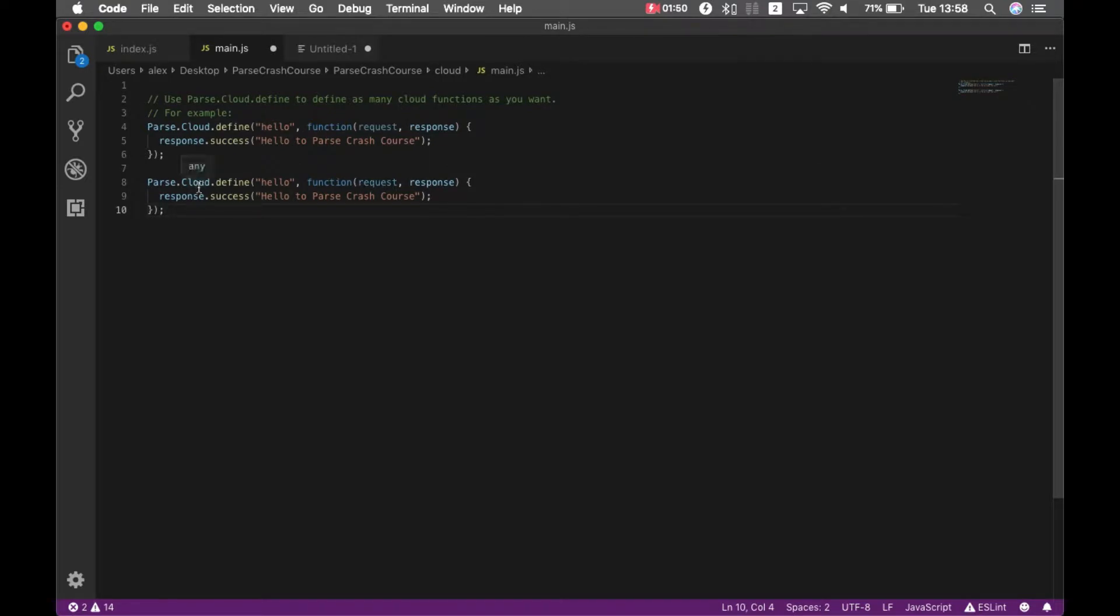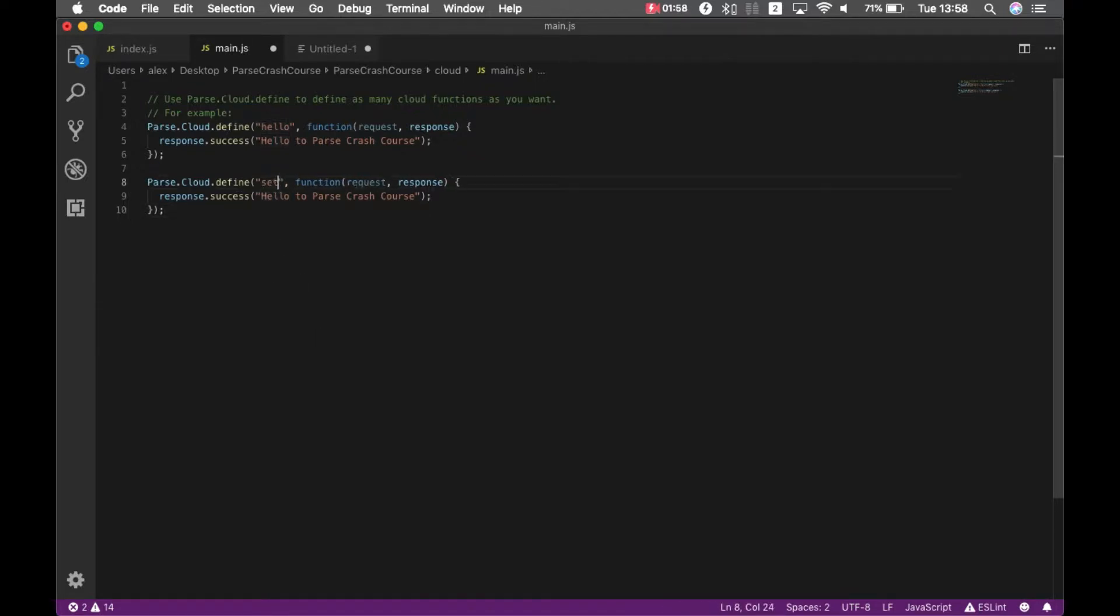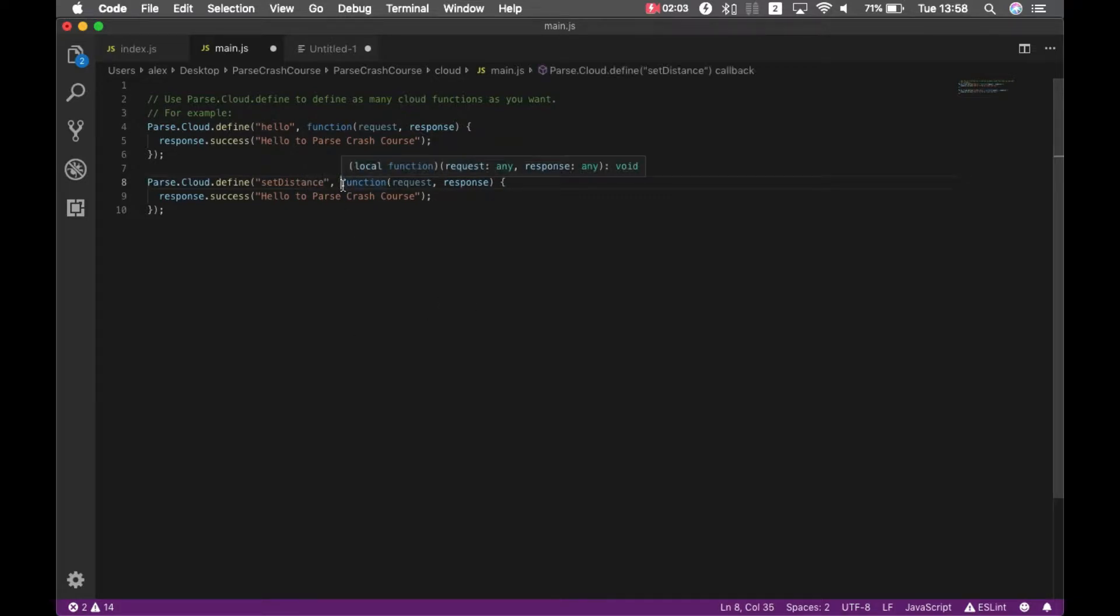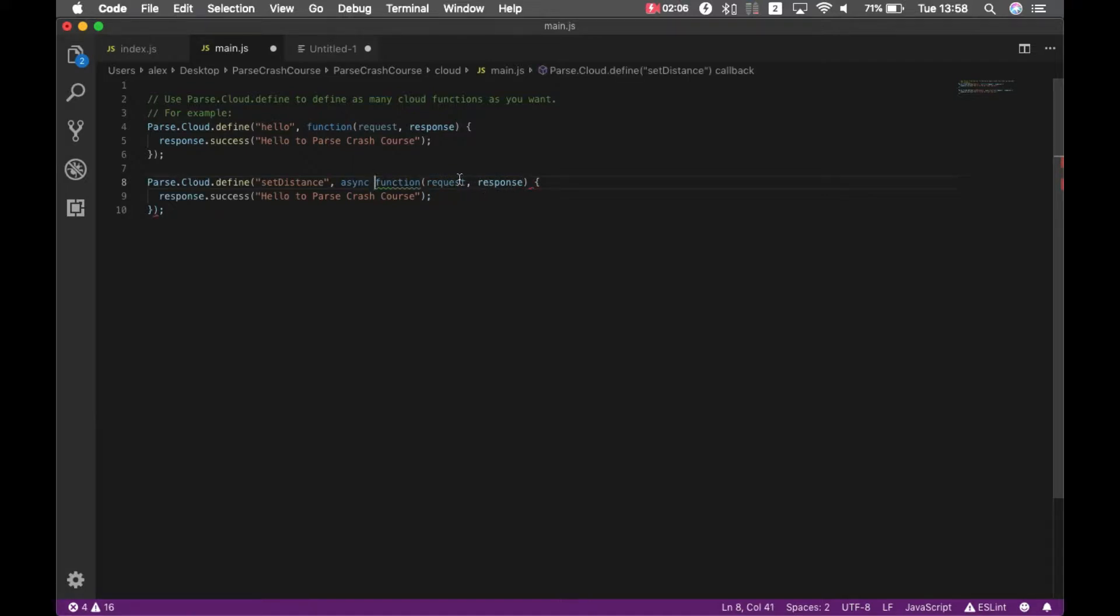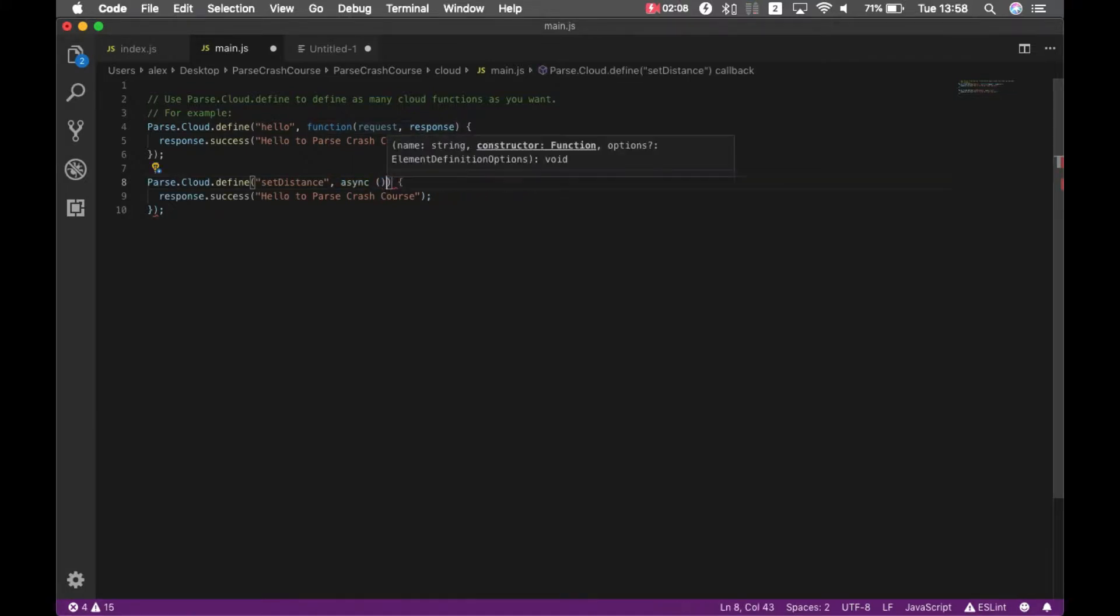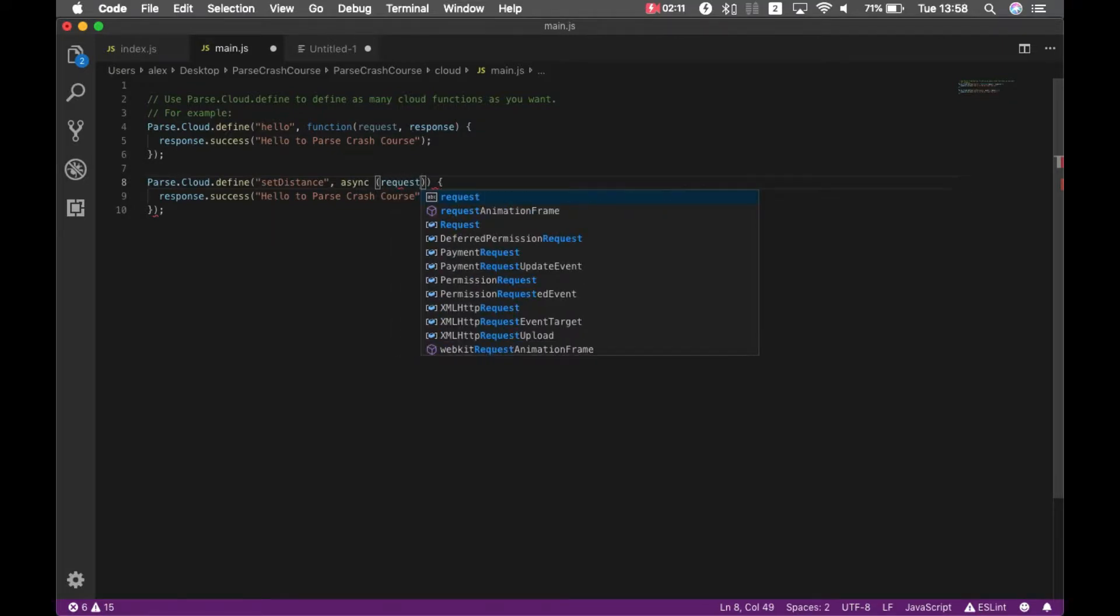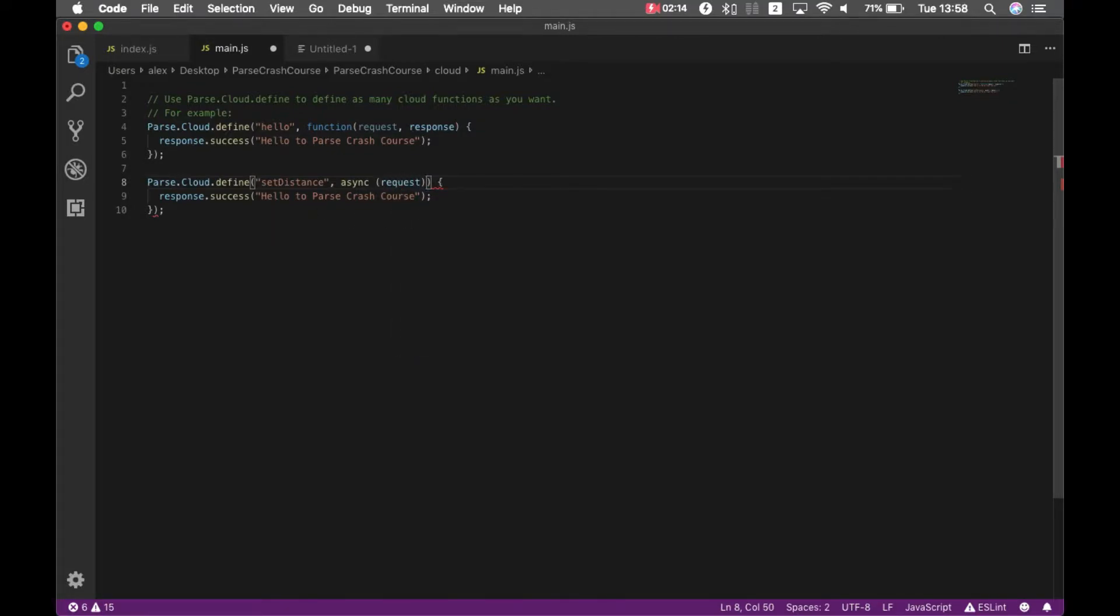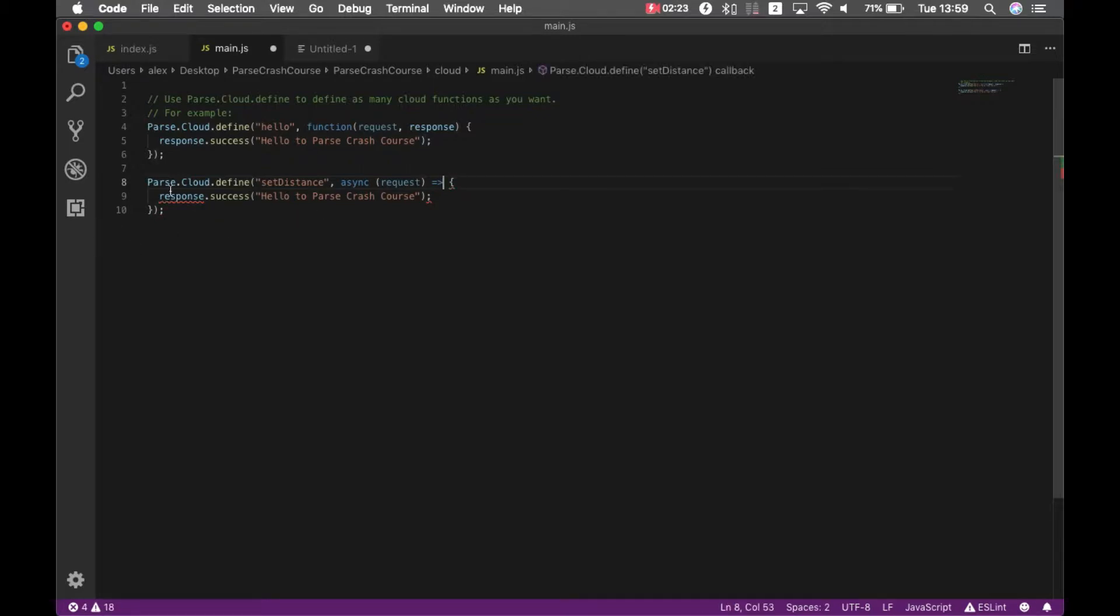We start by parse.Cloud.Define is how we define a Cloud Code Function, and then give it a name. I'm going to call this one setDistance. And this will be an async function which will bring a request. And inside here, I can start coding anything that I need.